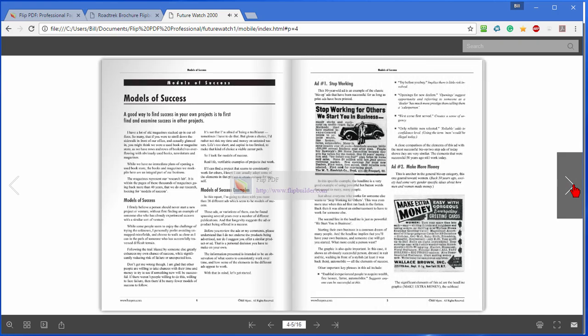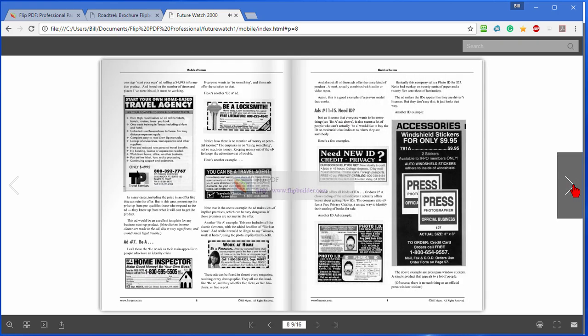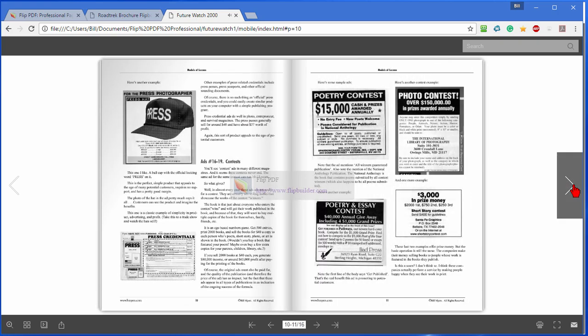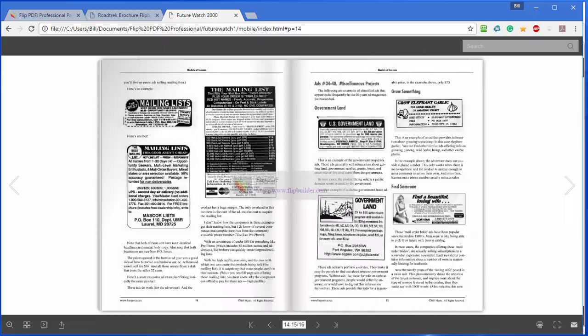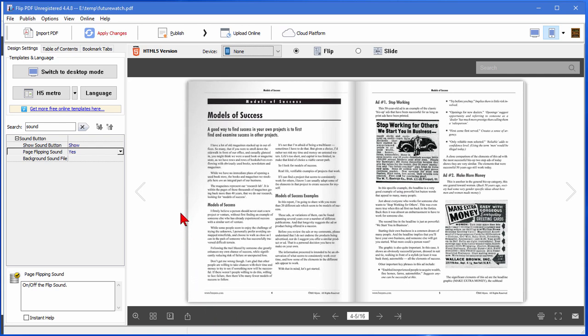And there's the book. This is what it would look like online. Again we created that with a software that's called Flip PDF and you saw how easy it is to use. There are lots of other things you can do to customize it. We can apply changes.